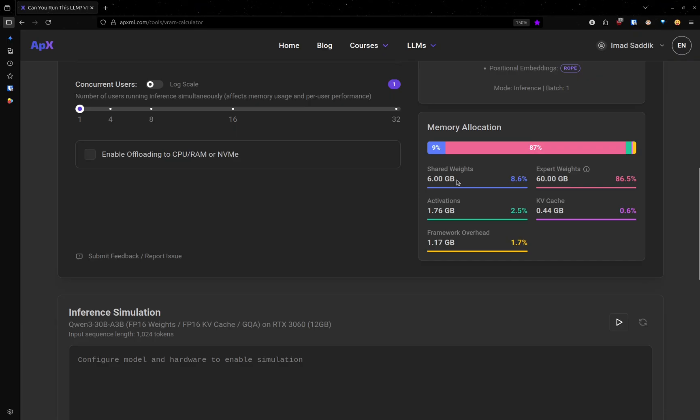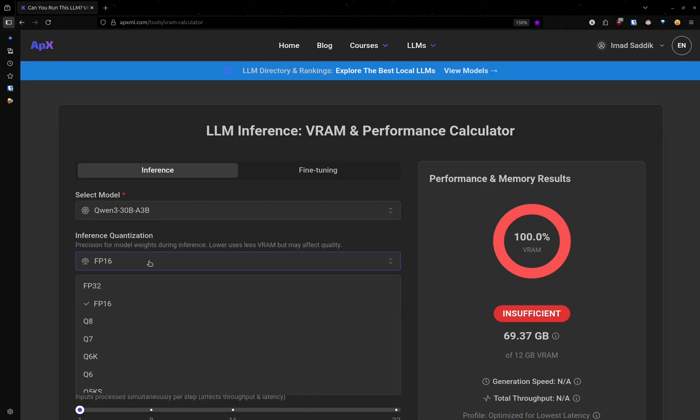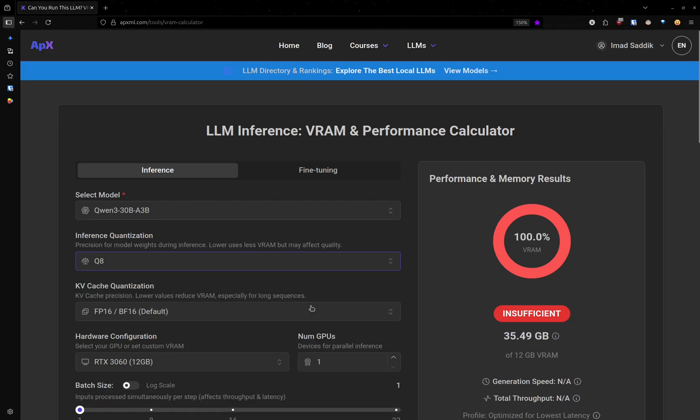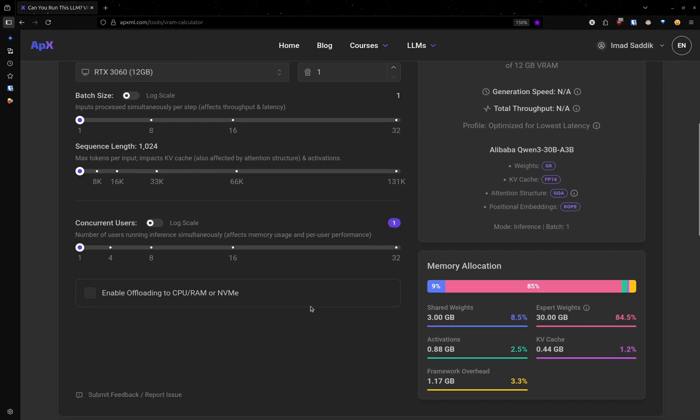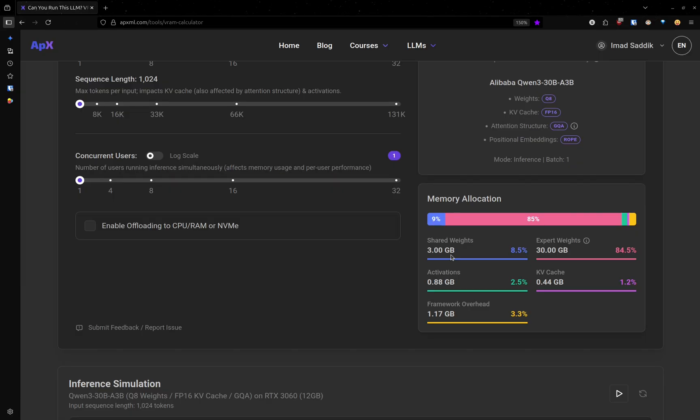But the sum is equal to 66 gigabytes of VRAM. Now, if we go to inference quantization and change that to Q8, let's see what will happen. Now the sum is equal to 33 gigabytes, which makes sense because we cut the bits in half.